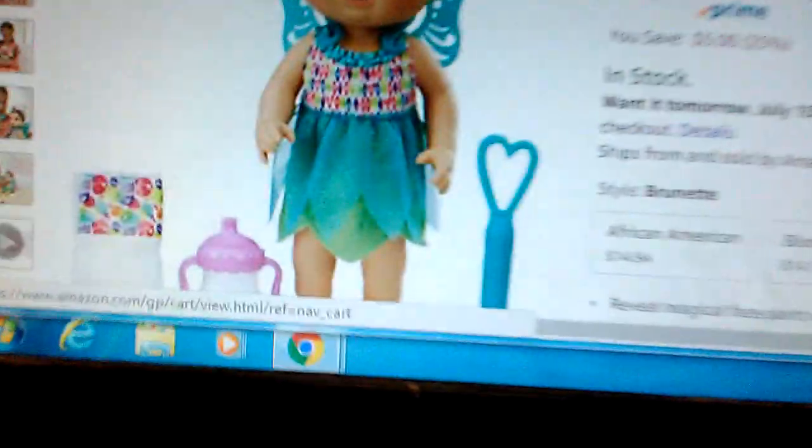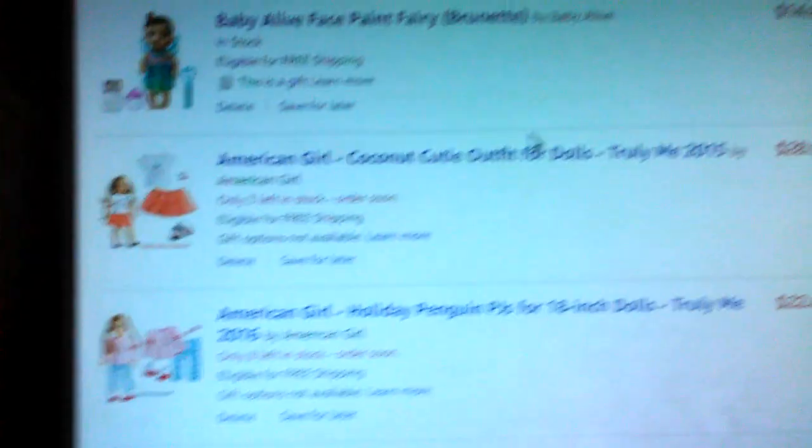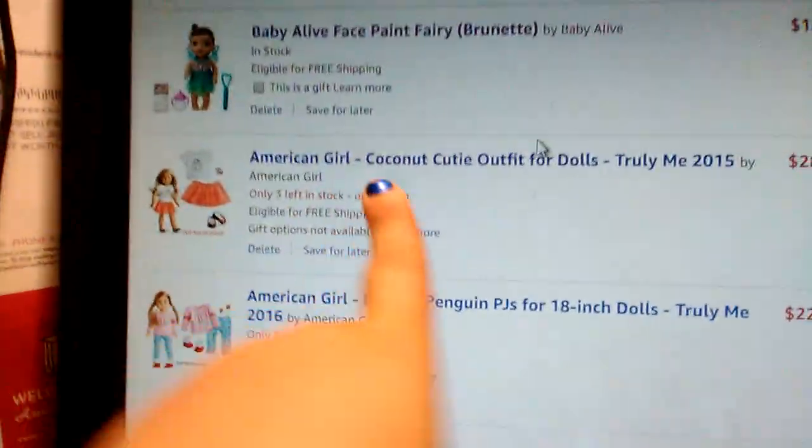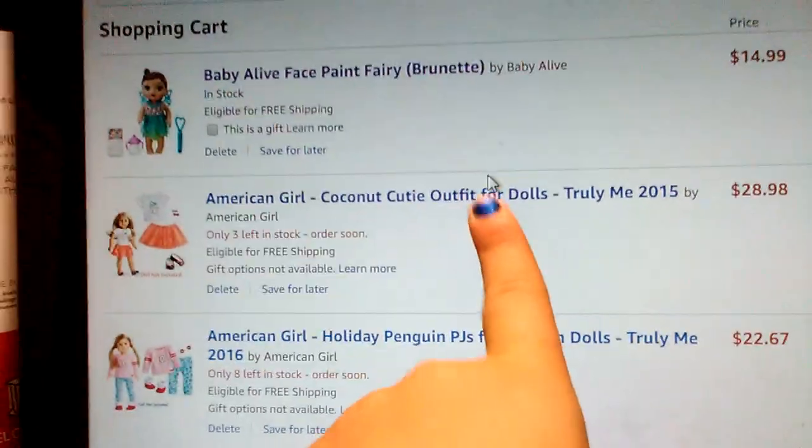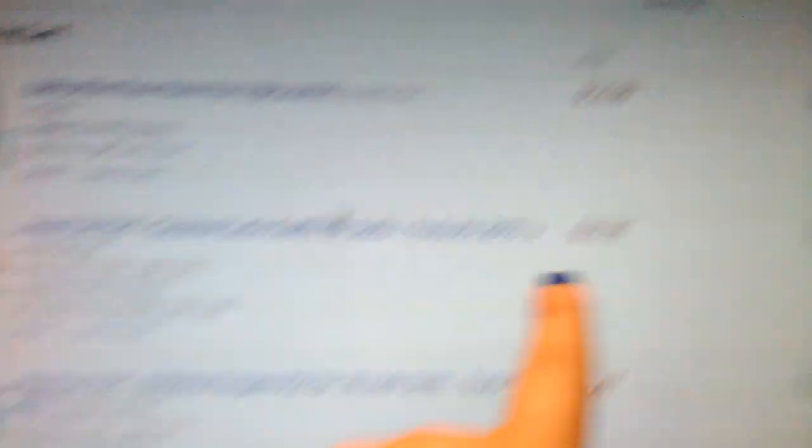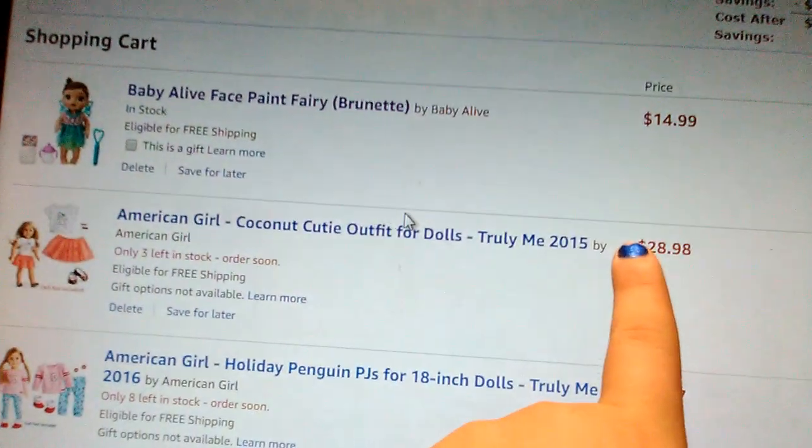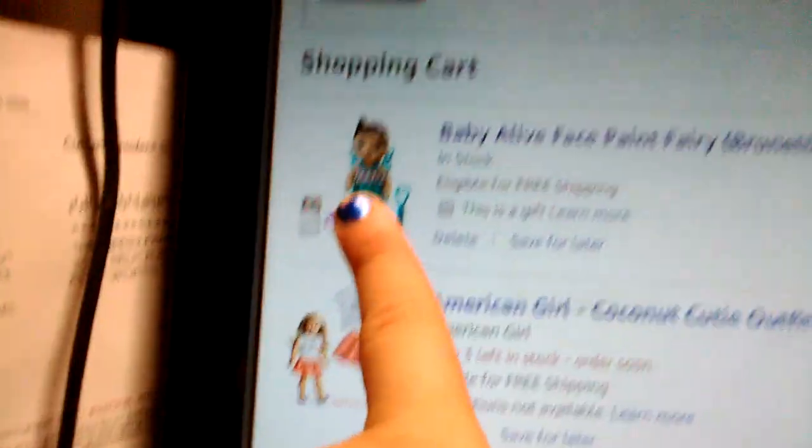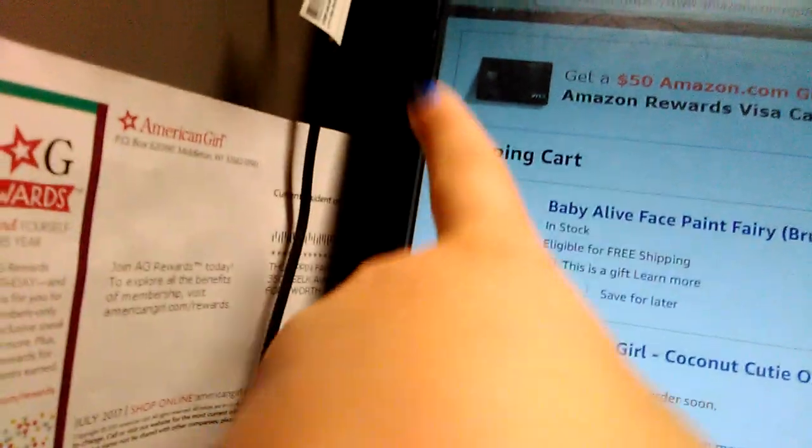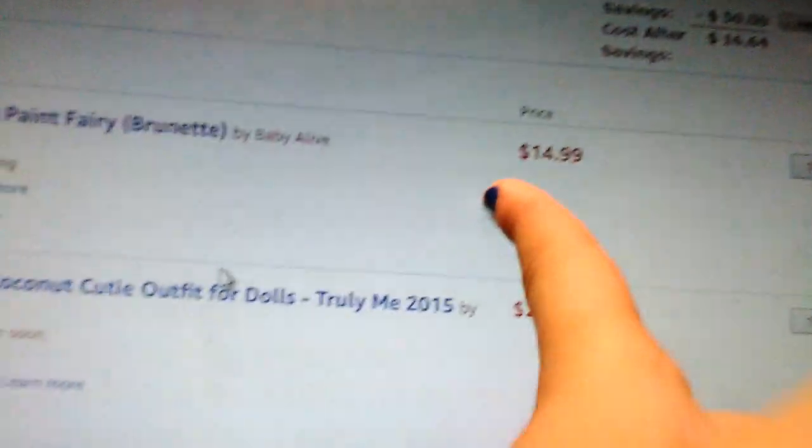So I added it to my cart. I also wanted to cover up, but I also wanted these super cute American Girl doll outfits. This is the Coconut Cookie outfit for dolls by Truly Me 2015 and it is adorable.